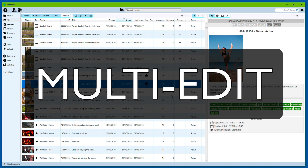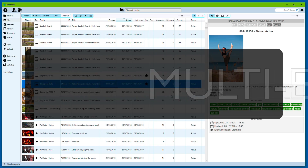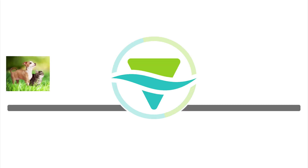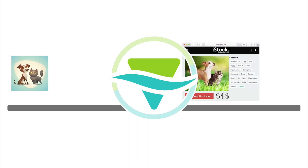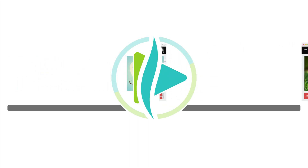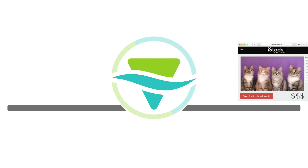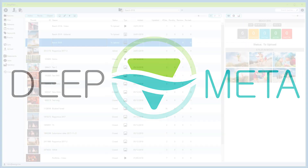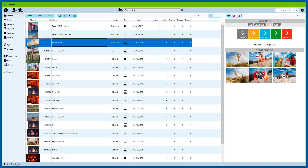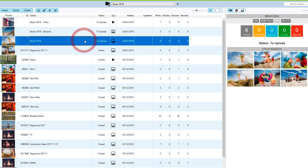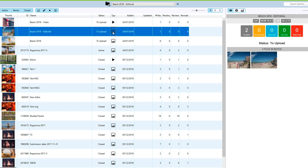My name is Frankie de Meijer. For this demo, we will work with three batches of the same event. There's a first batch of children playing at the beach, which is a creative image batch. There's an editorial batch of the same beach. And there's a third batch with one video.